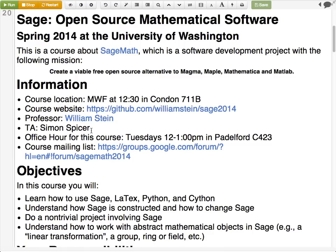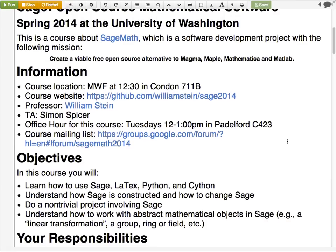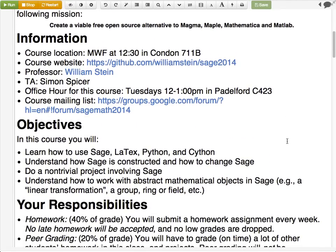There will be a TA for the course — Simon Spicer. He'll probably be here Wednesday; he's at the prospective graduate student lunch right now. He'll help with organizing some of the grading. For office hours, I don't teach anything directly after this course, so you can ask me questions right after class. You can also come see me in my office every Tuesday at noon. I often do a screen recording of the lecture and upload it immediately after, so you can ask me questions then as well.